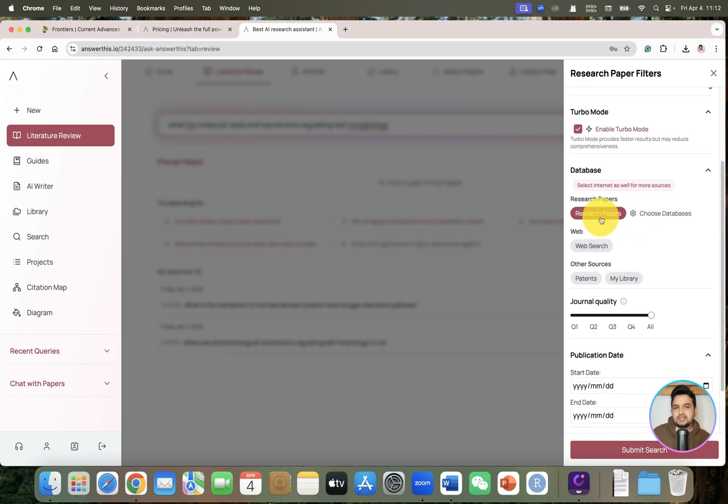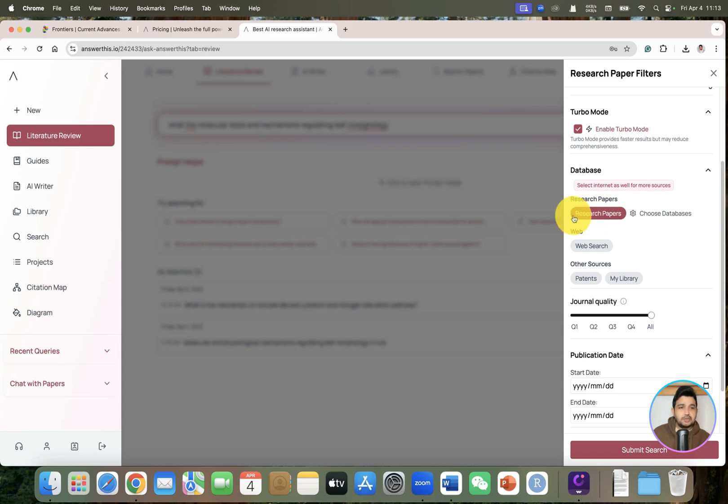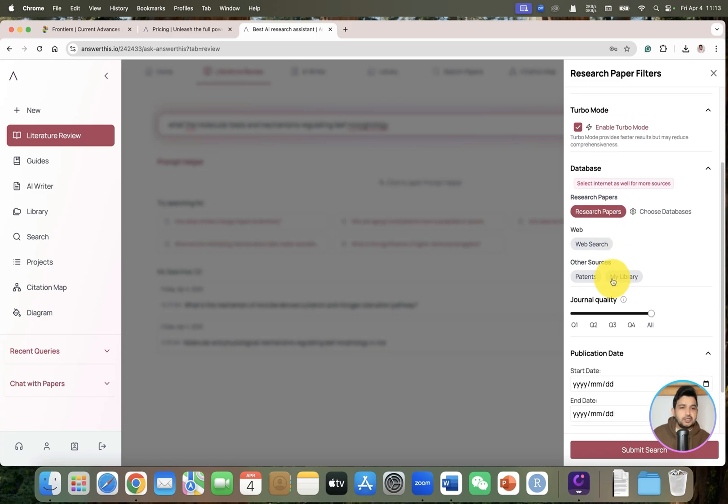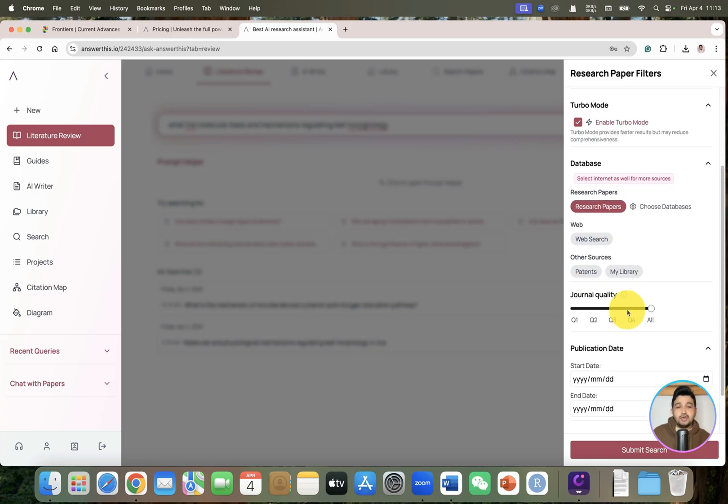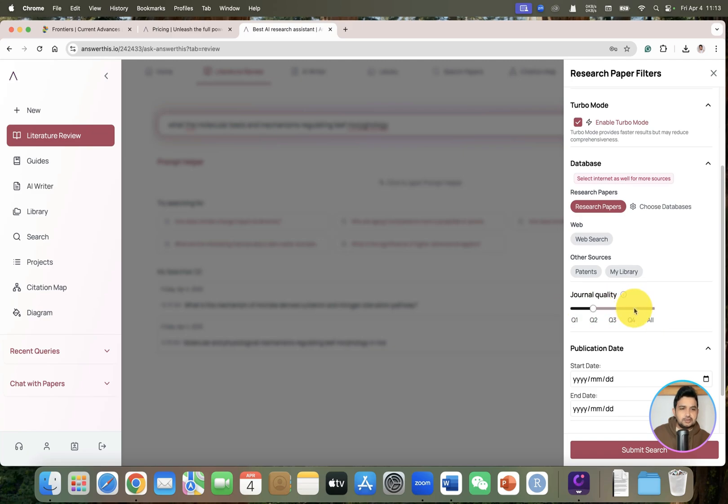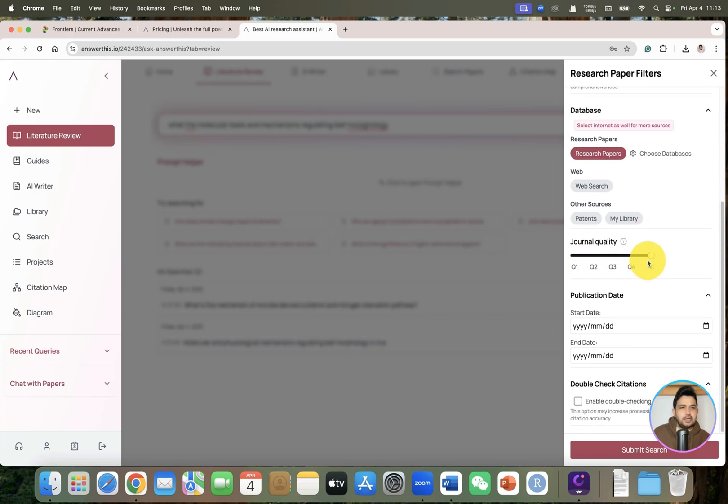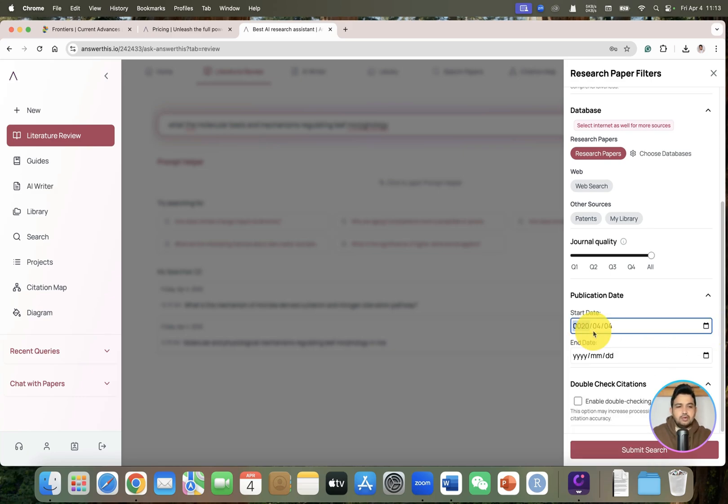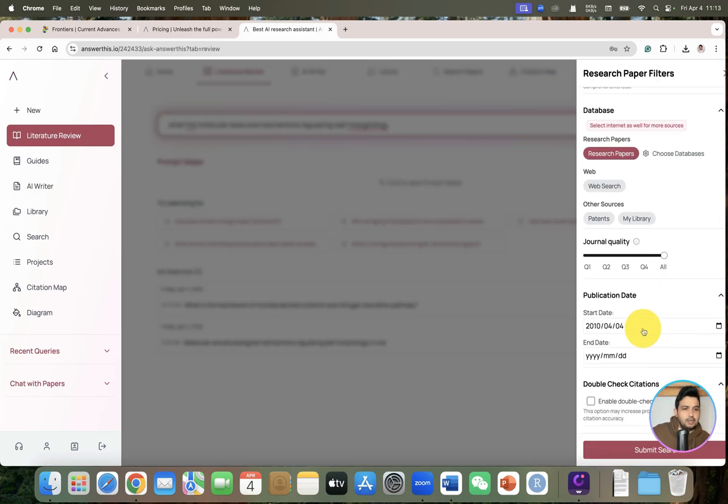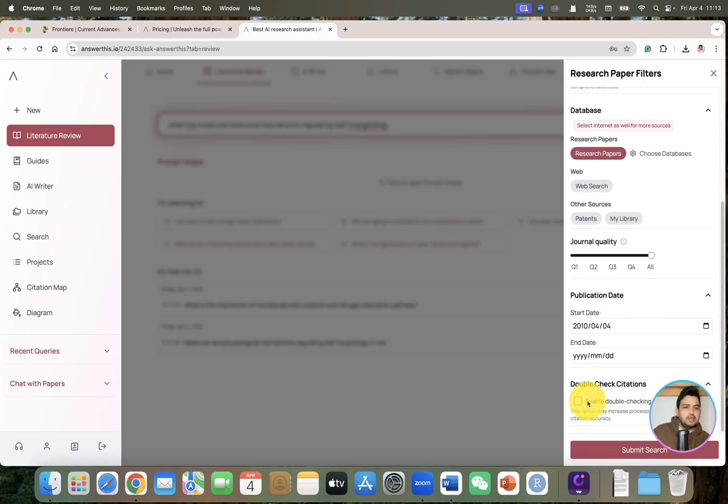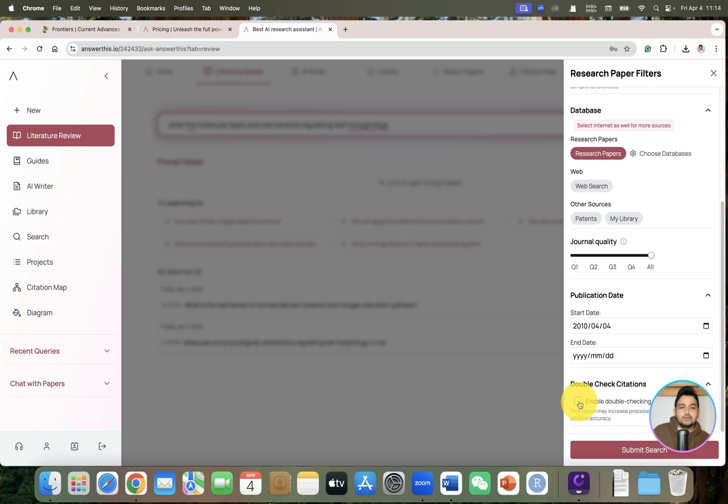We have turbo mode where you can choose only research papers or also include web searches. I will go with the default to include only research papers. From here you can even select the journal quality, which is a very good feature. I think only this tool gives us the independence to choose this. For this example maybe we can go with all journals. Now we can choose the start date of publication. We can double-check the citations - it will increase the processing time but improve the citation accuracy.